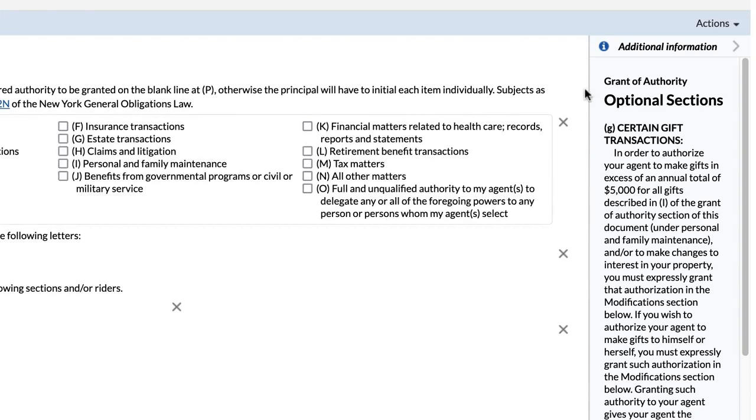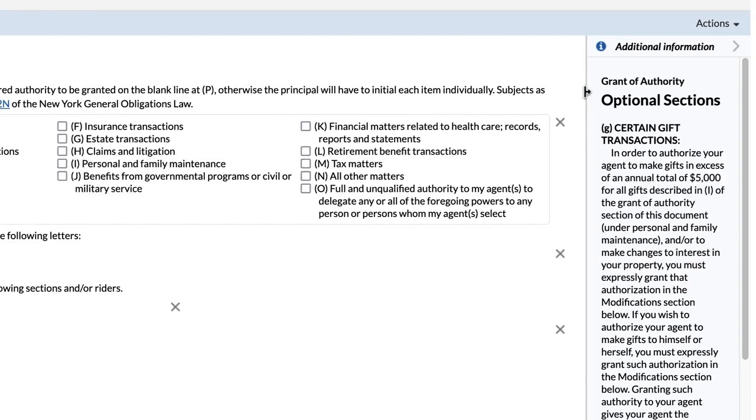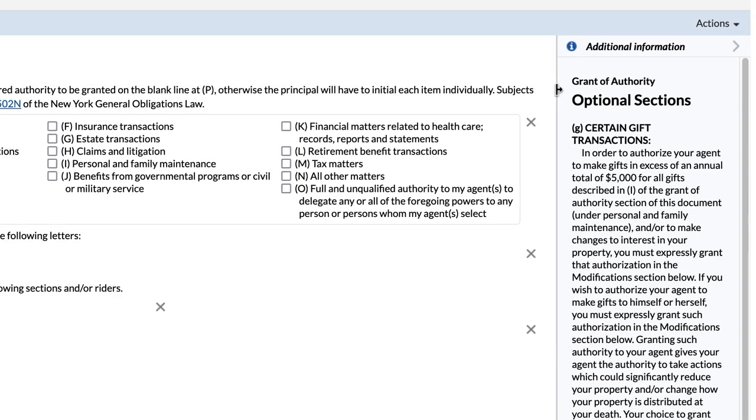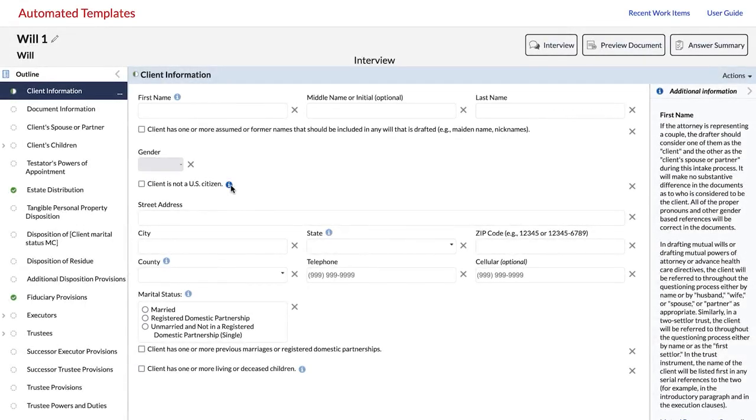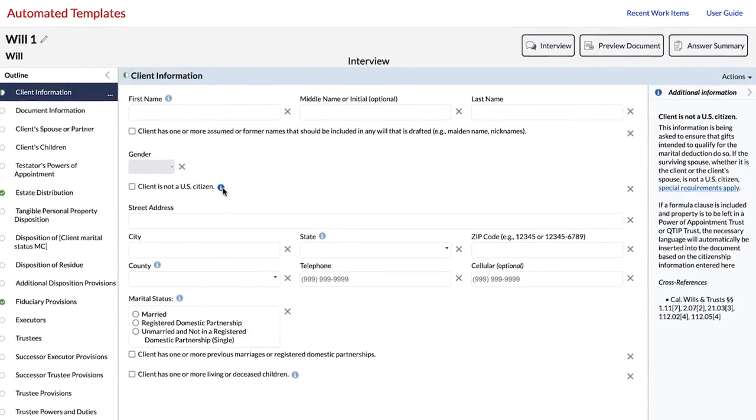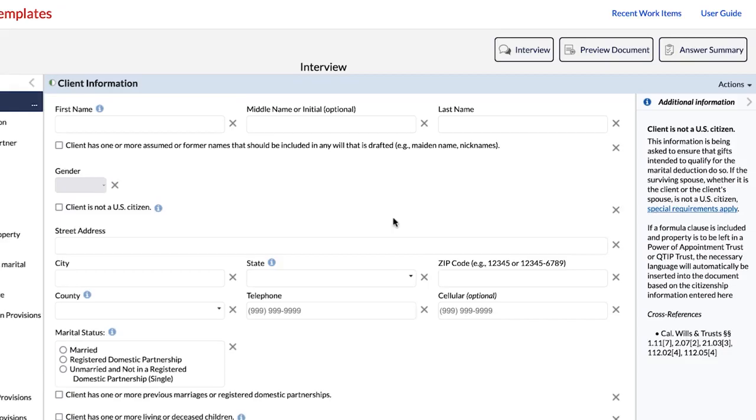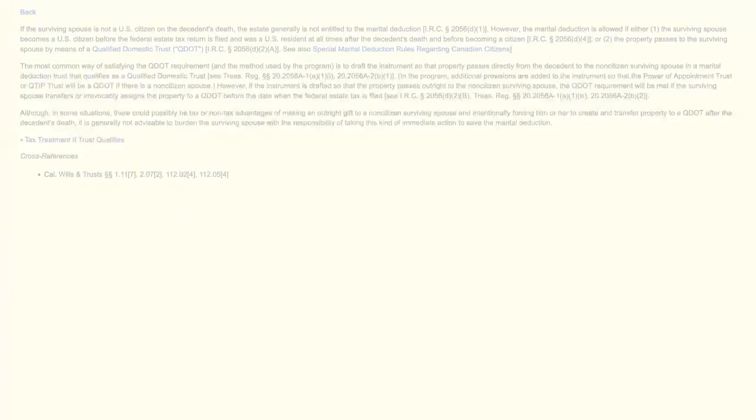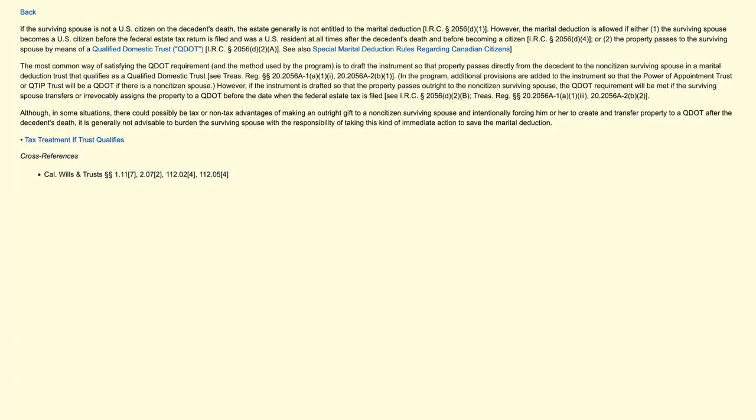To resize the Additional Information pane, left-click on the left border of the pane and drag it to the left. Certain drafting notes may include links to related content. The link will open a new tab or new browser window depending on your browser settings. You will not lose your place in the interview.